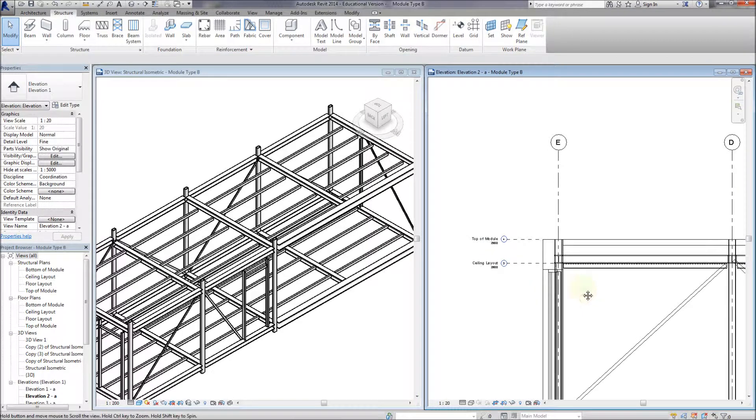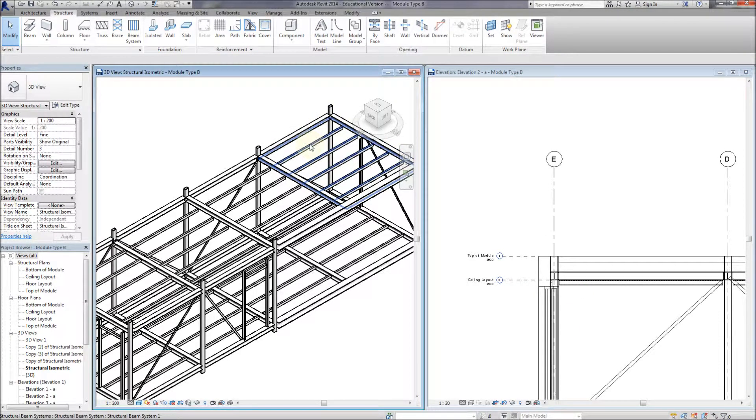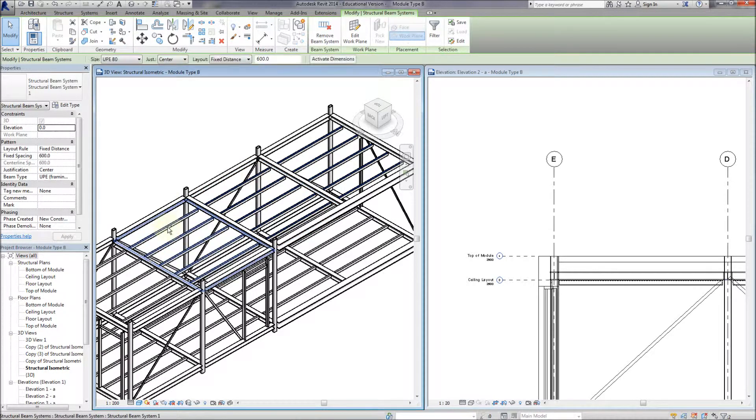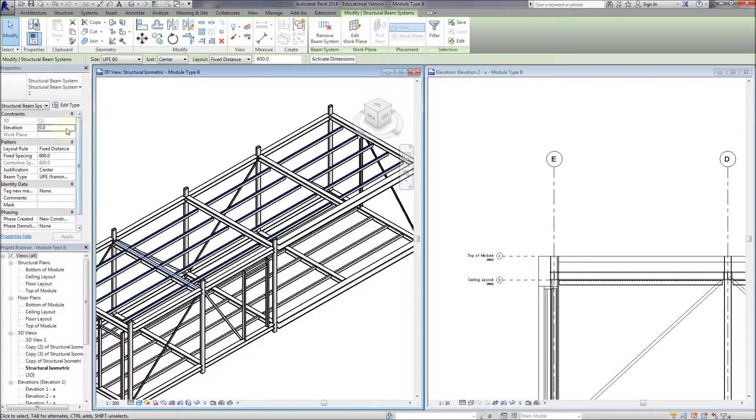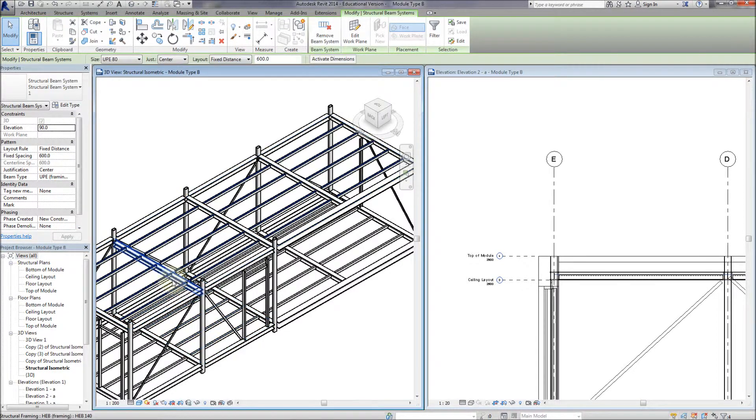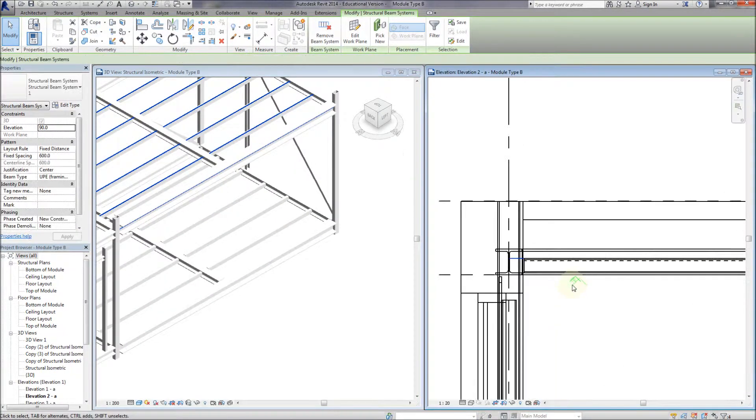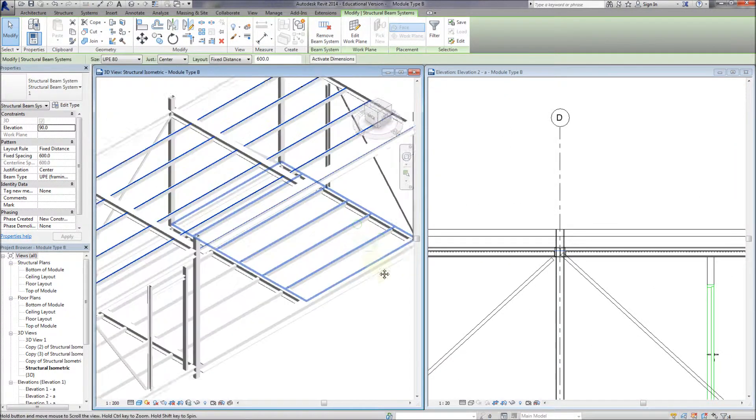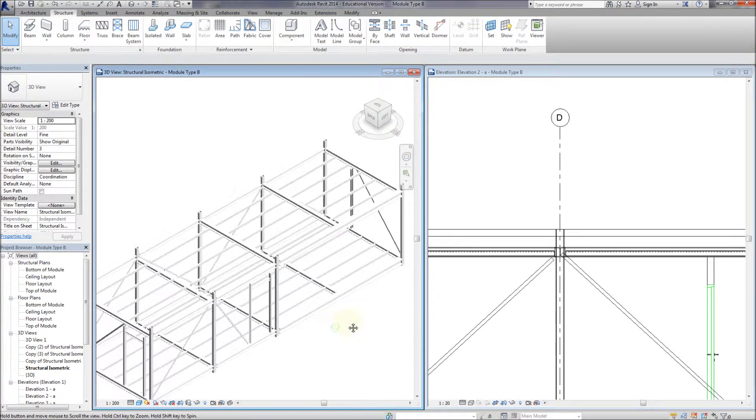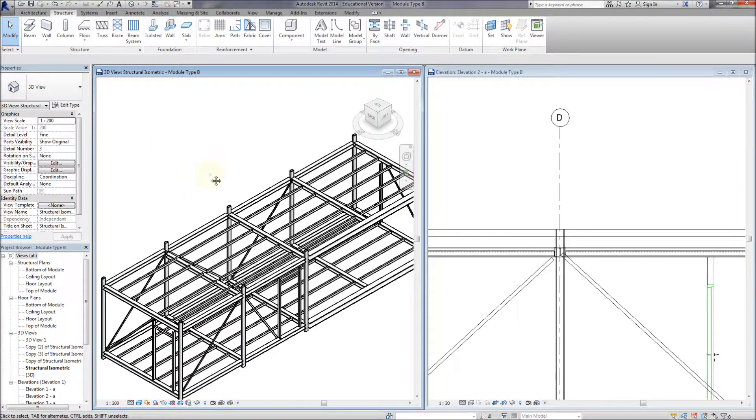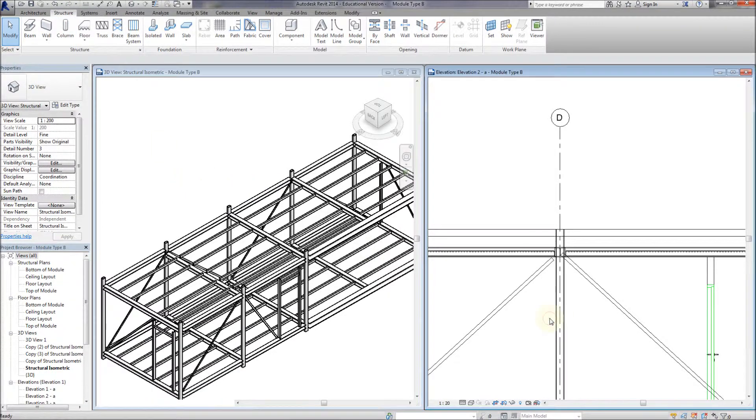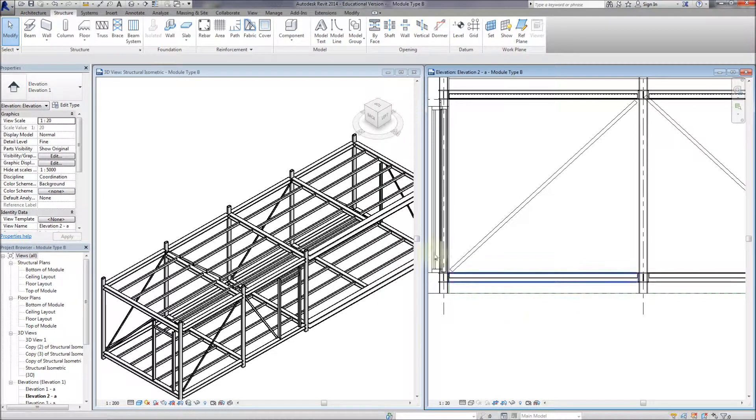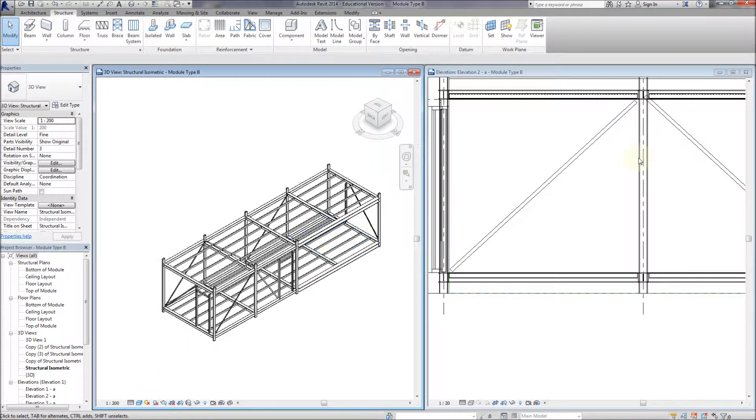So now we just need to move these beam systems. I'm just going to select them, holding down the CTRL key. Go up and give them an elevation. And I'm going to bring them up by 90 millimeters. So now they're in position as well. It's ready to start thinking about the cladding materials internally and externally from the module. And you could possibly give the ceiling, the structure, an offset to give you enough room to place in all the ceiling materials, the floor materials.